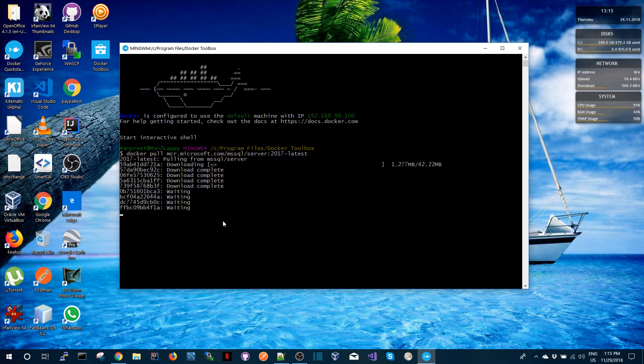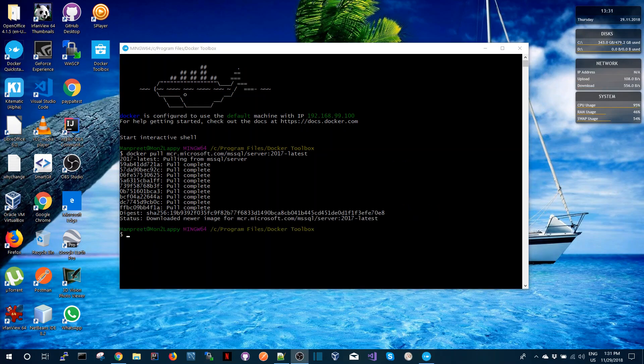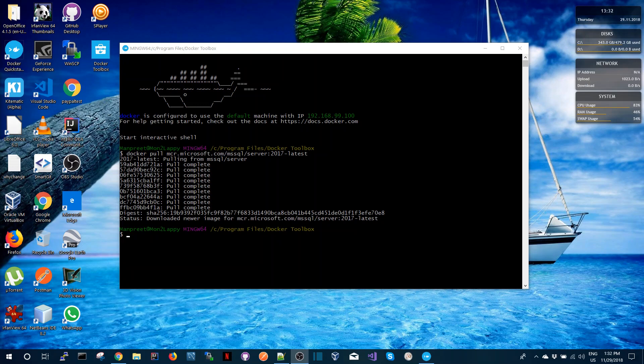So once the download has finished it will extract the entire image and that means the pull of that container is completed. So the next thing we're going to do is run that Docker image.